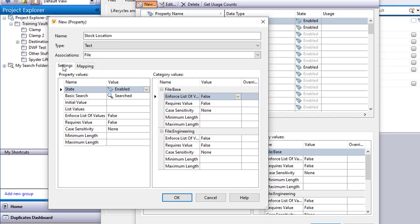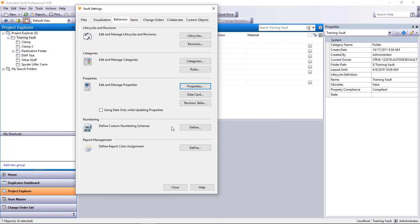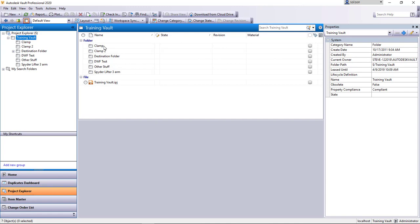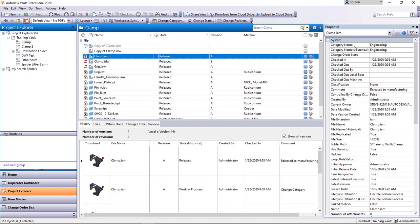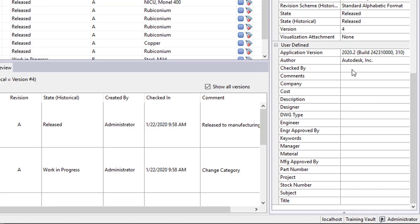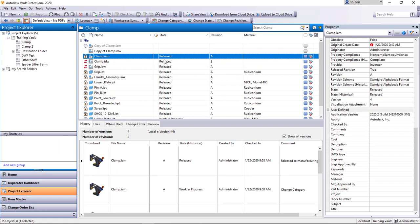I'll go ahead and say OK, say Close, Close. And to prove that that property now exists, if I go into one of these files here, I can look over here in the data property and you can see it doesn't exist on this one yet, but if I go ahead and edit the properties.